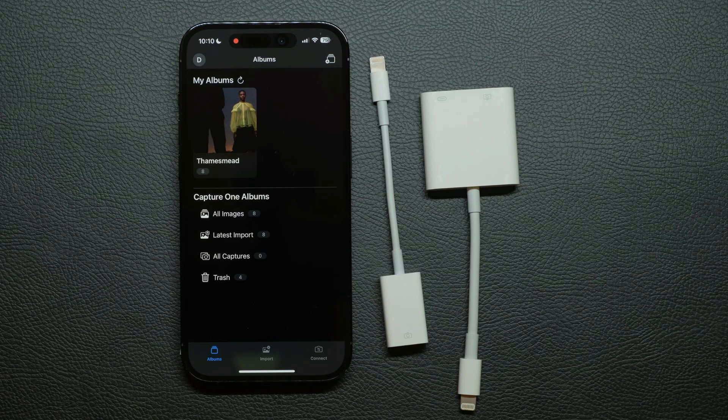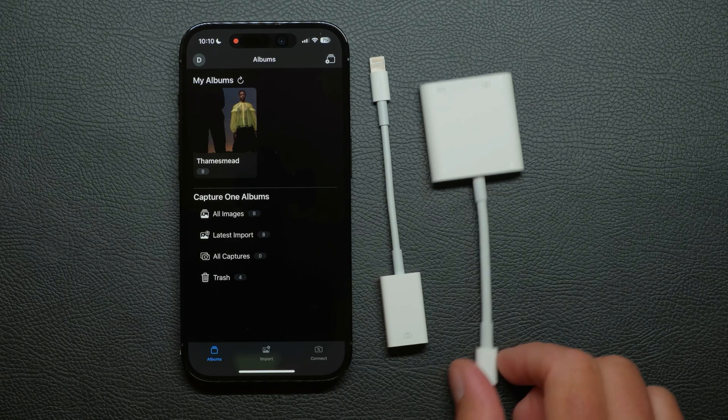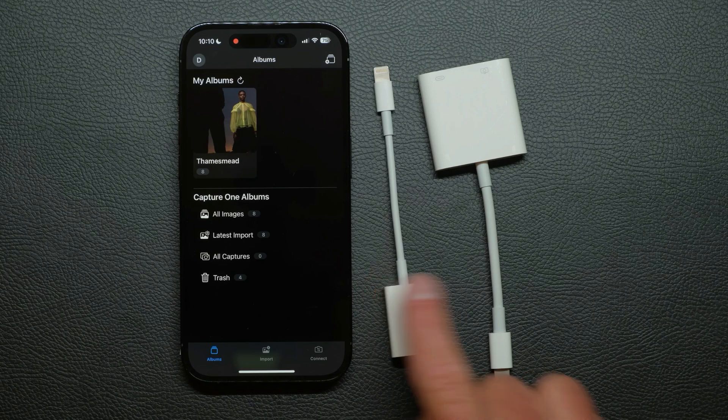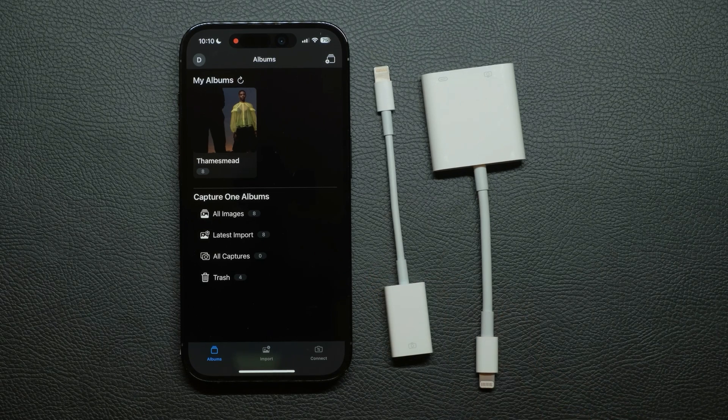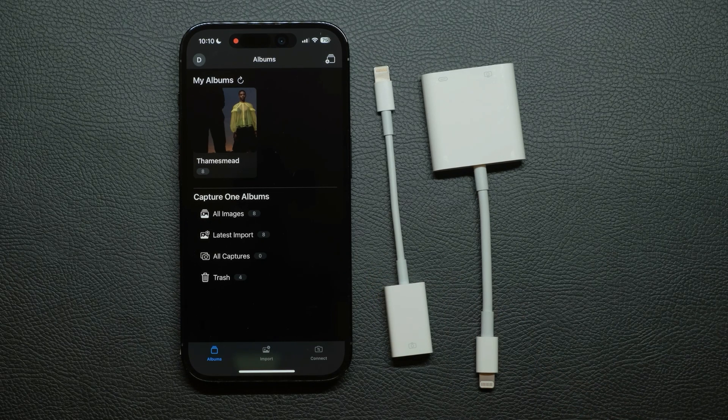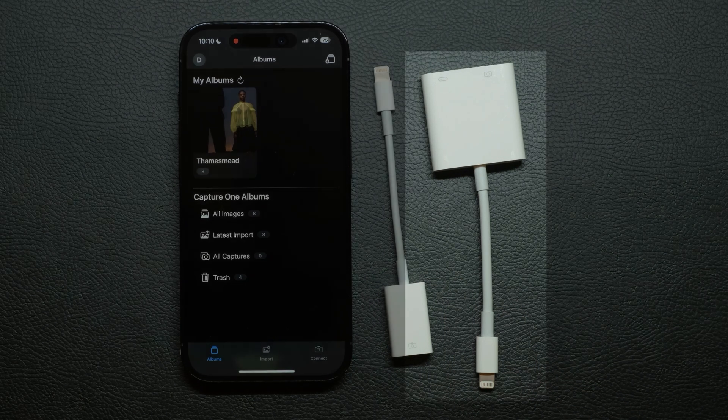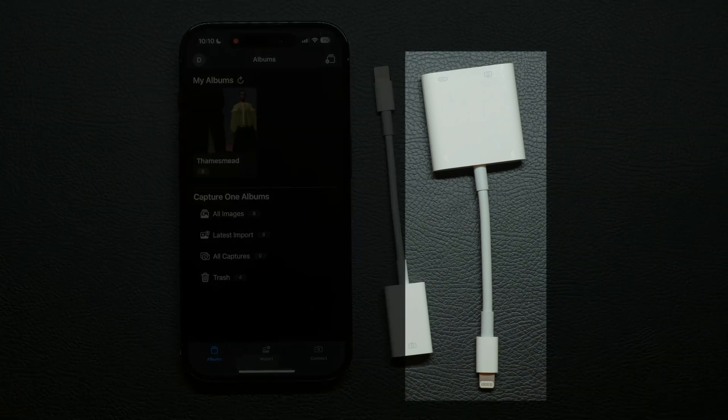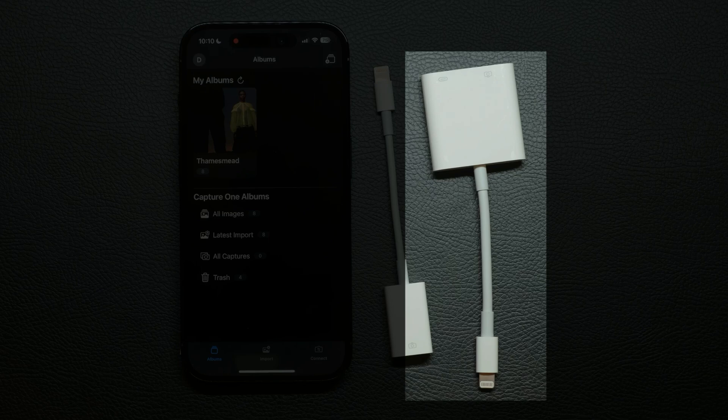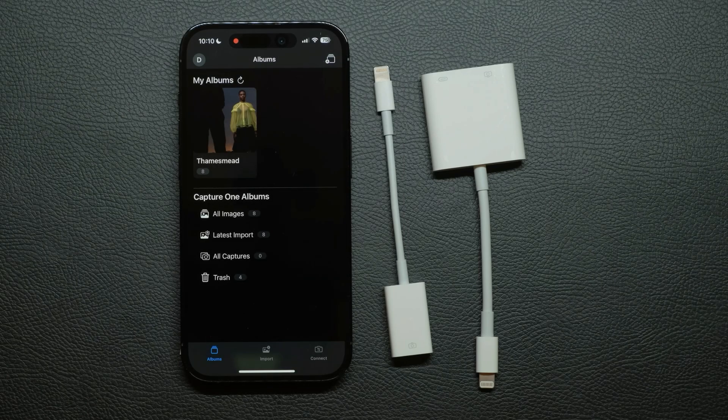To connect via USB you'll need either of these Apple adapters. They both work in exactly the same way except the larger allows a power source to be connected to keep your iPhone charged.